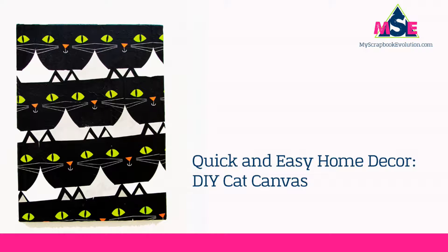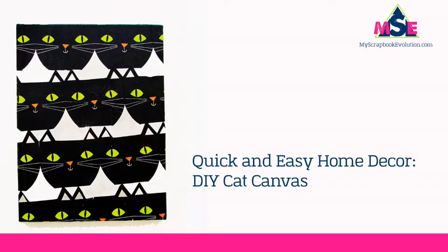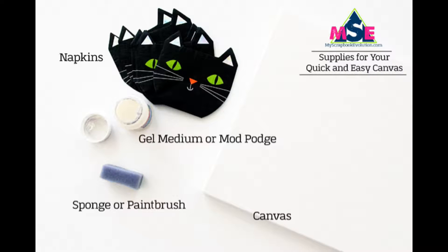Hello, this is Christy with MyScrapbookEvolution.com and today I'm going to share with you this quick and easy tutorial for creating your own canvas. You can keep it for yourself or give it as a gift.